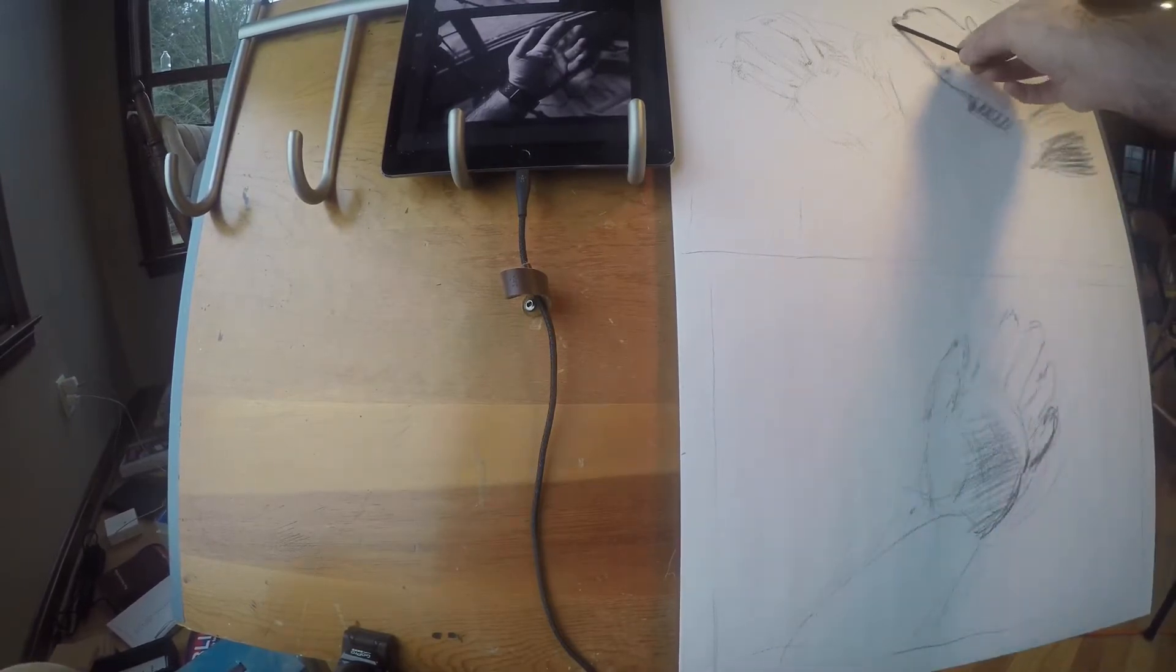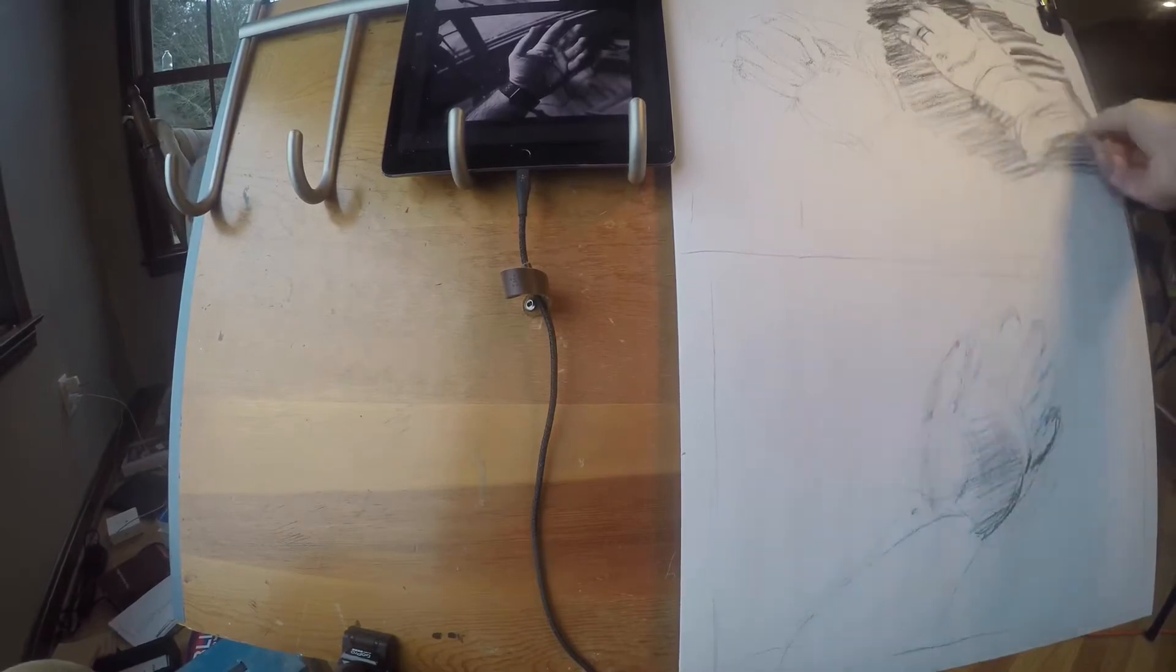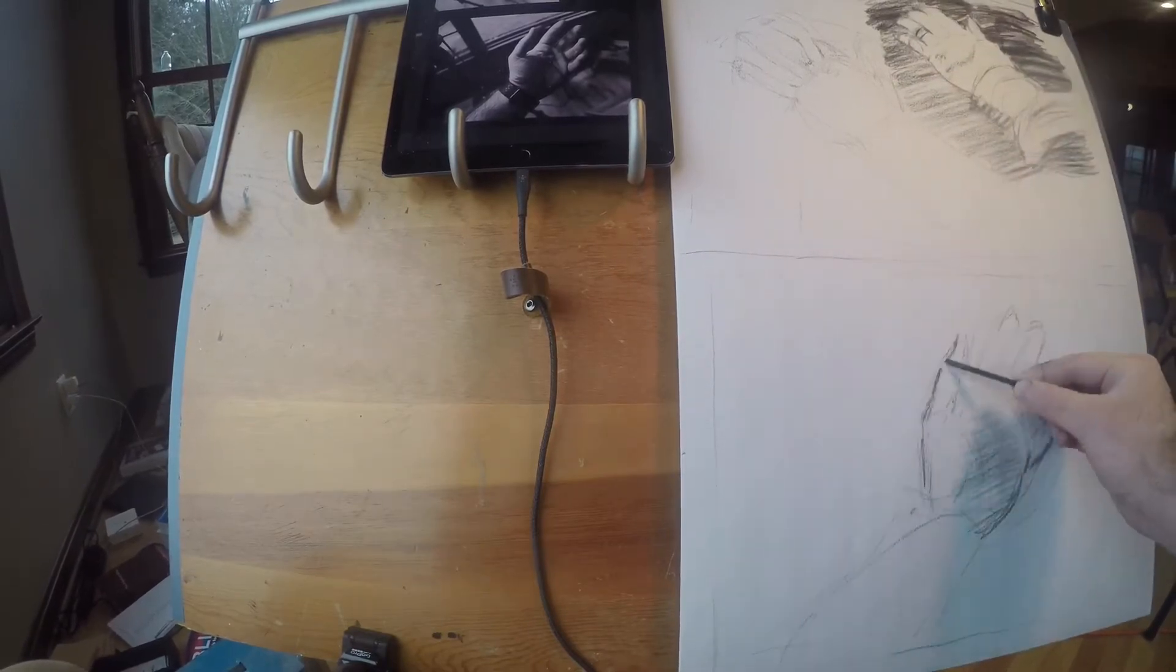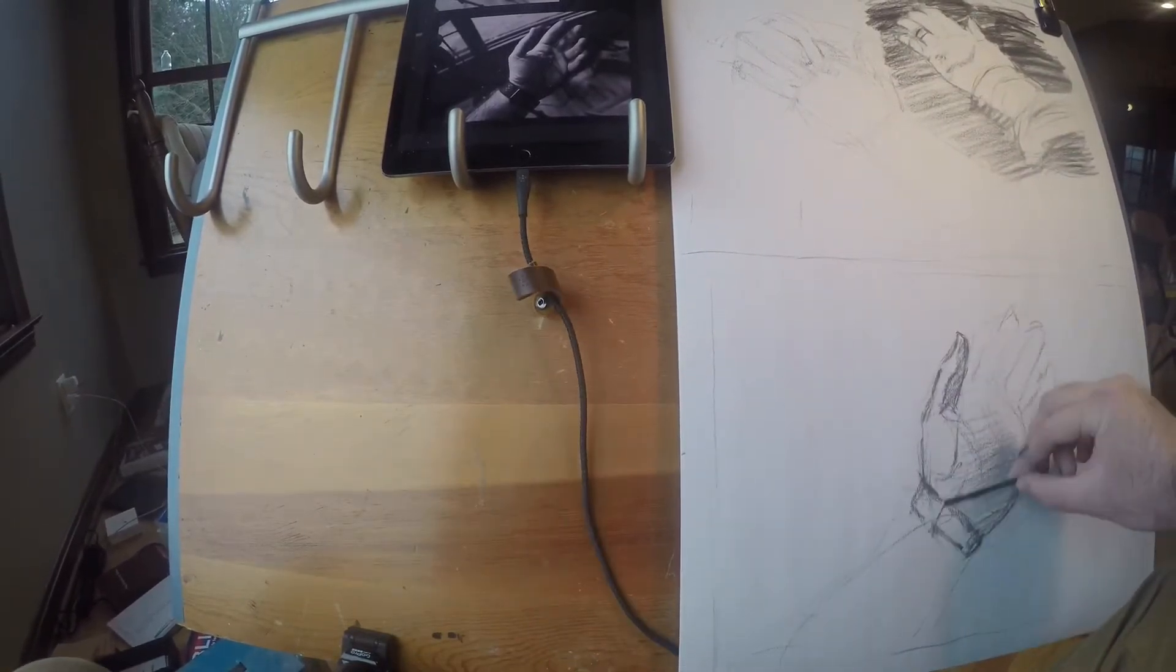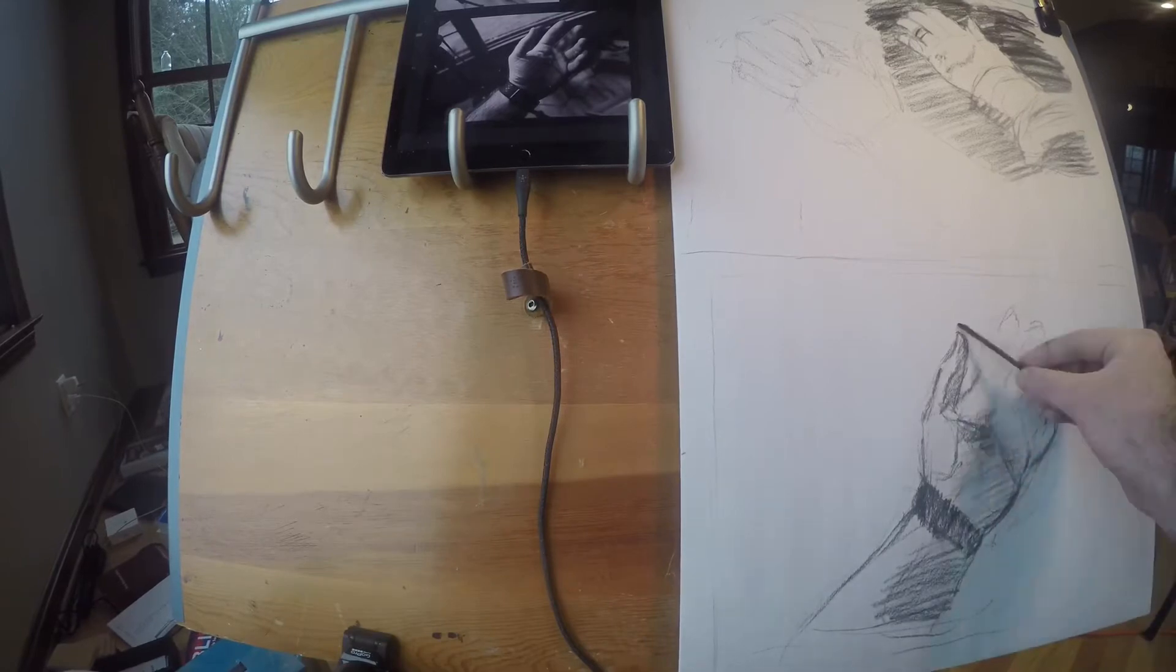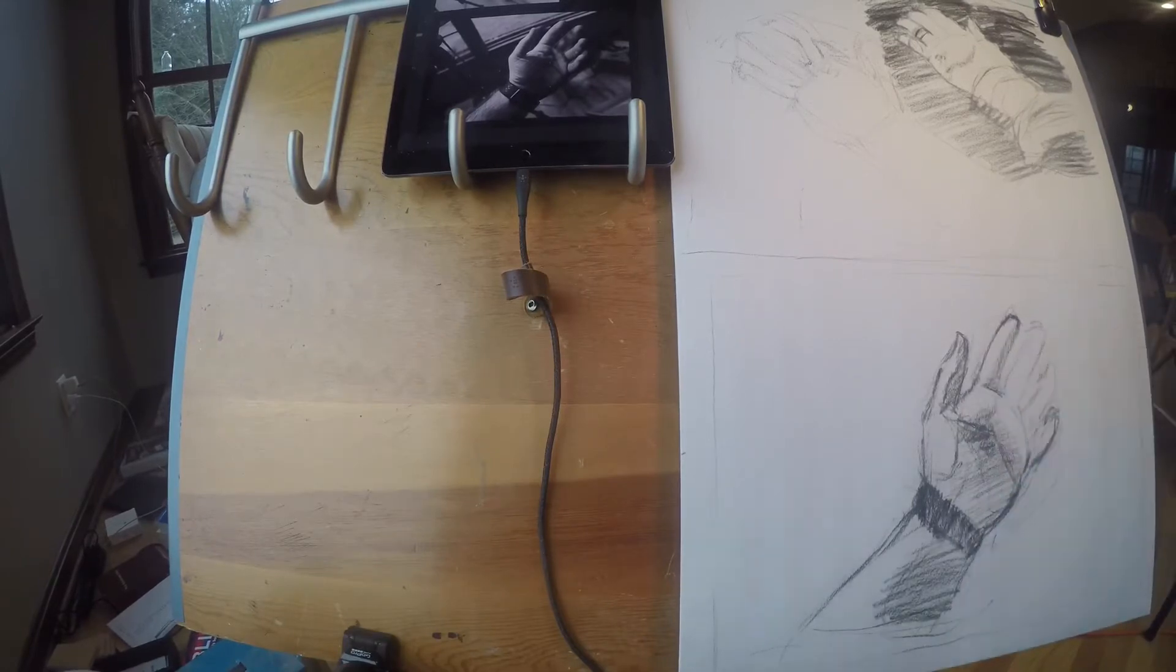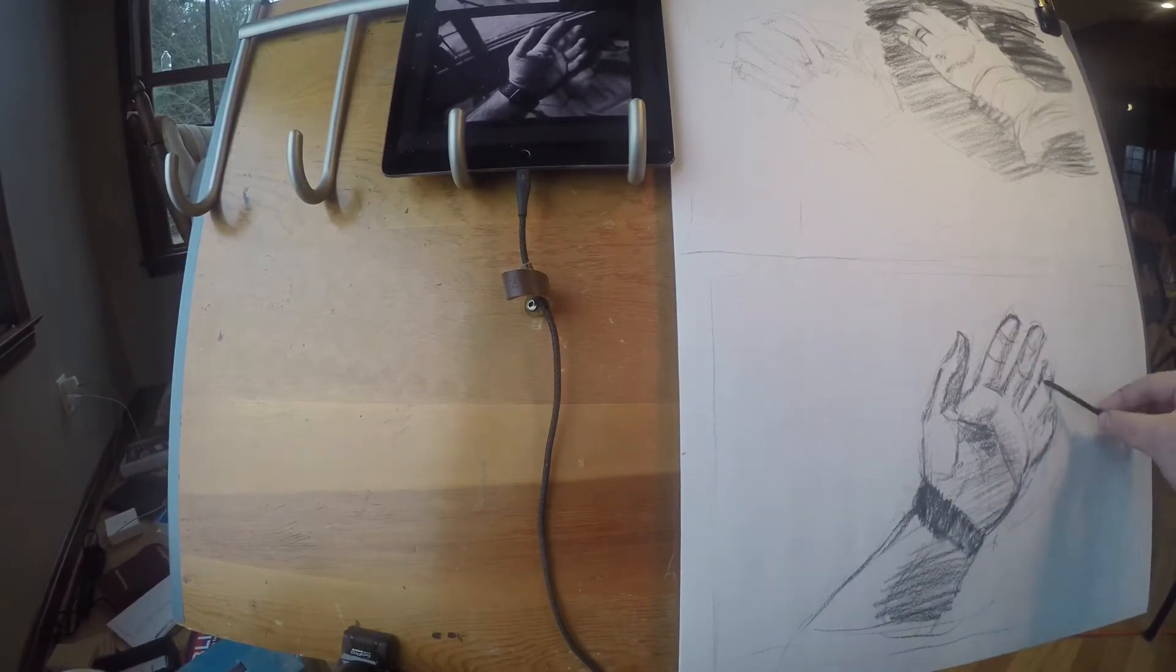Recently they've been about an hour long. This one's also an hour, 60 minutes to this drawing, and I use an 18 by 24 pad of newsprint paper and vine charcoal.